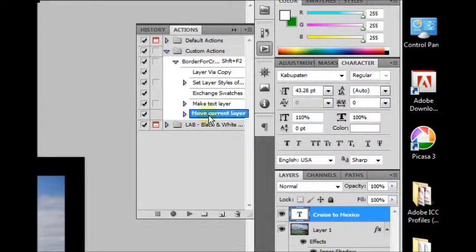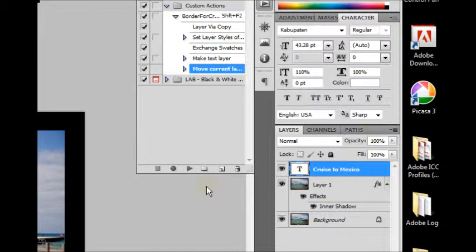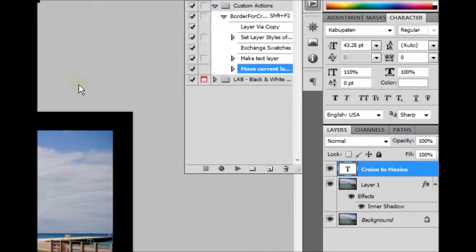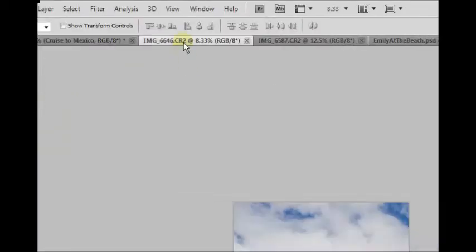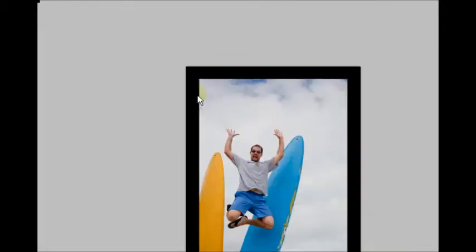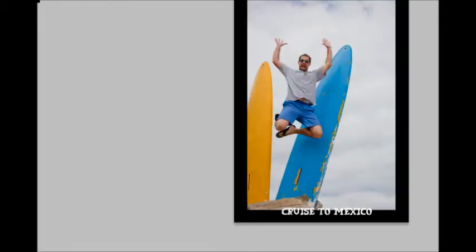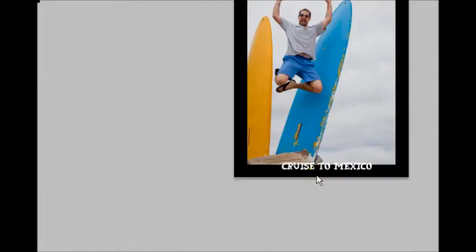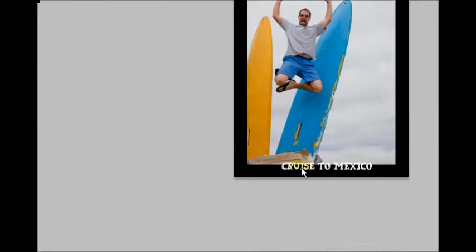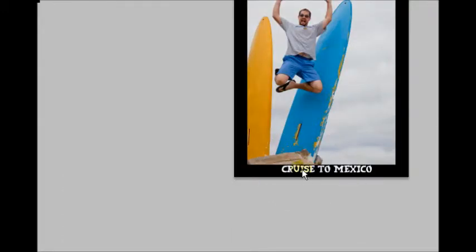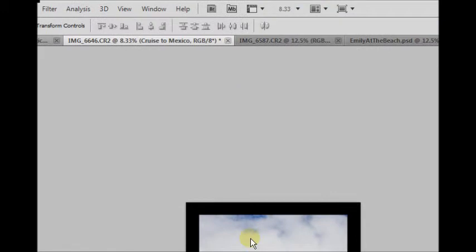So let's see what happens now if we go to a new image. Hit Shift-F2. It's created the border, and it's tried to put the text into location. There may be some manual movement needed, because we've used a vertical image here.